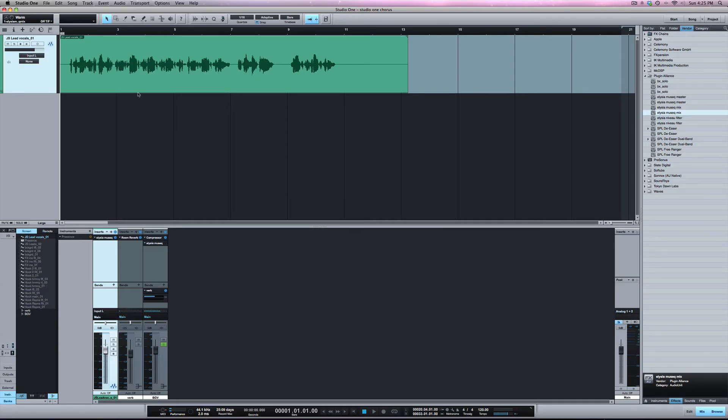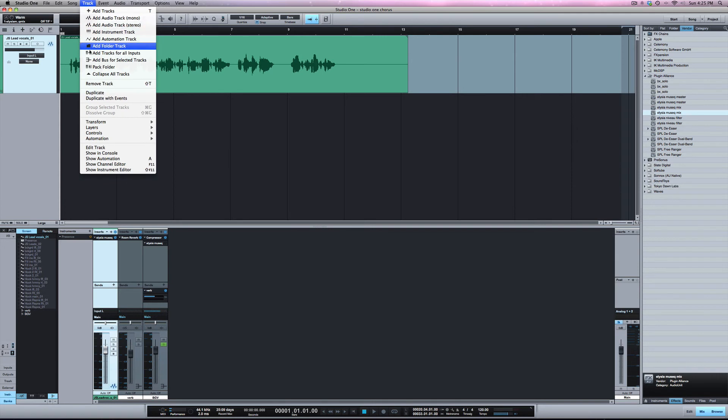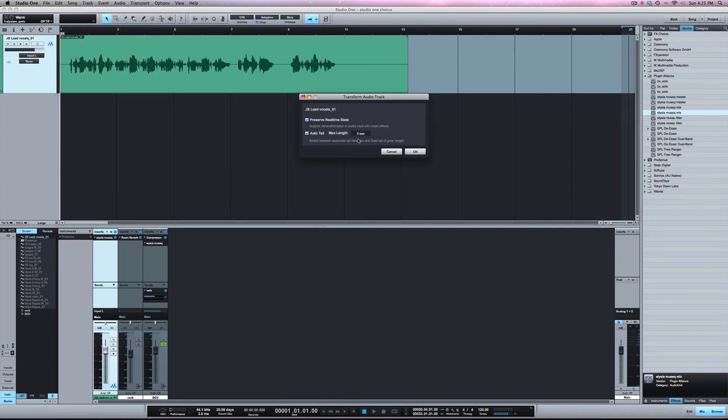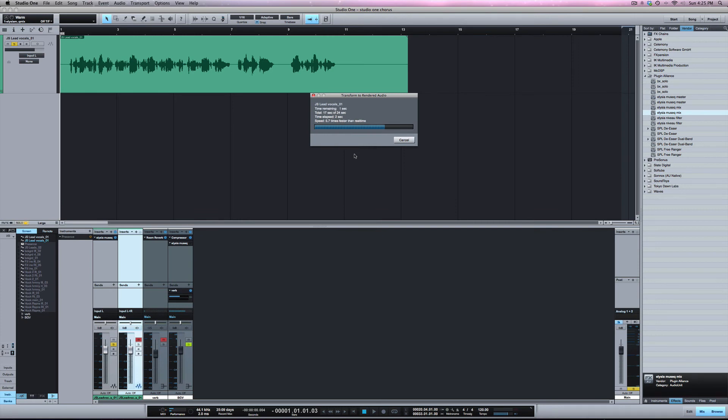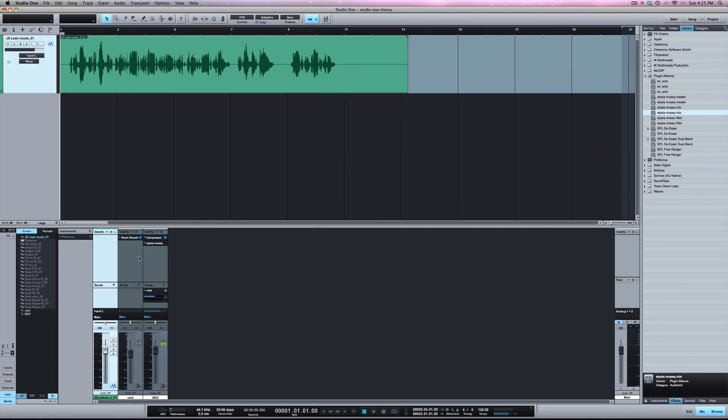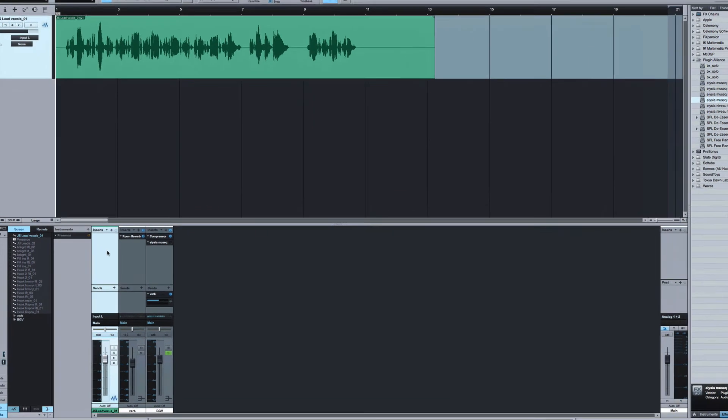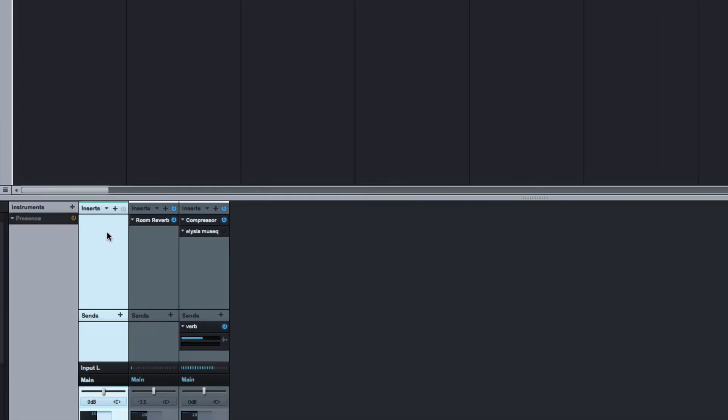And if I go back to transform it, once it's done you can see there's no more plugin on the track because it removed it.